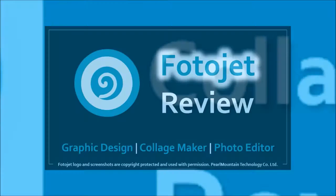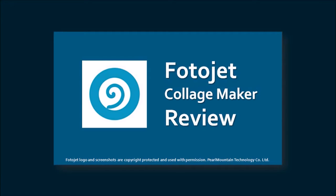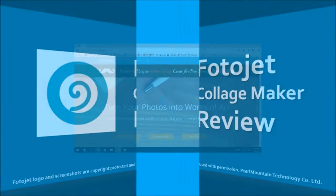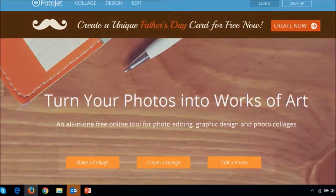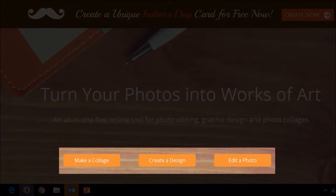Back in September 2015, I had done a Fotojet review and it was just a collage maker then. It has since evolved into a graphic design tool, photo editor, and a much more enhanced collage maker.